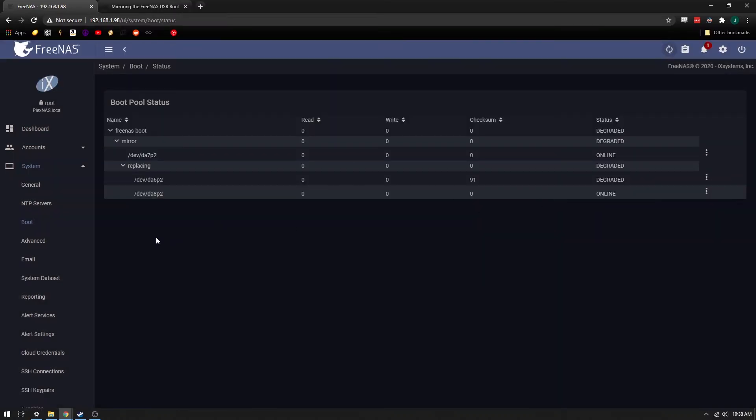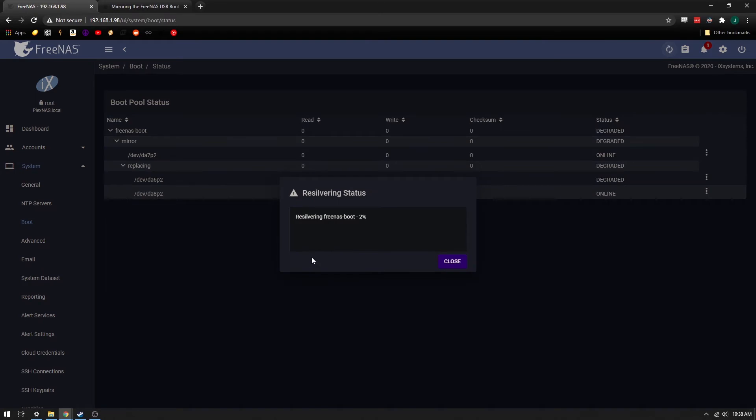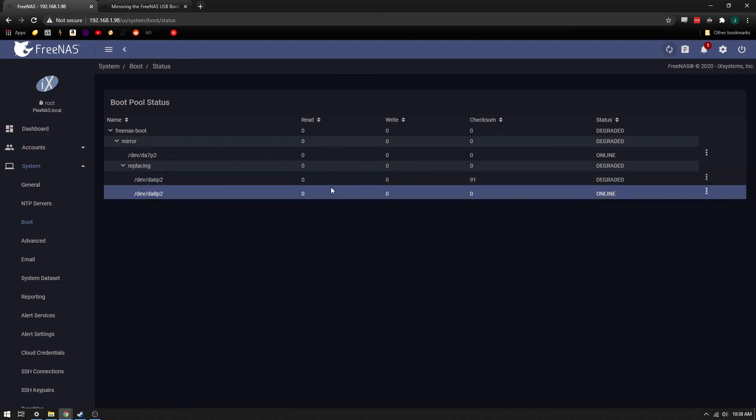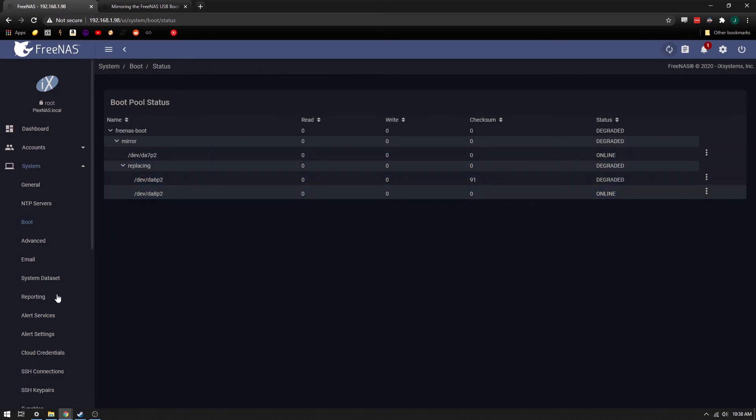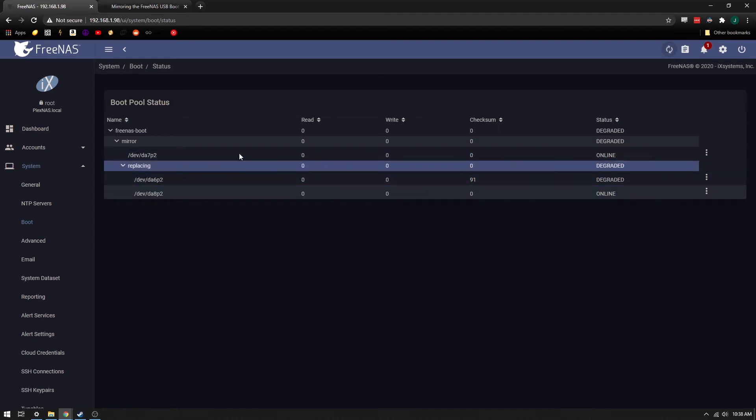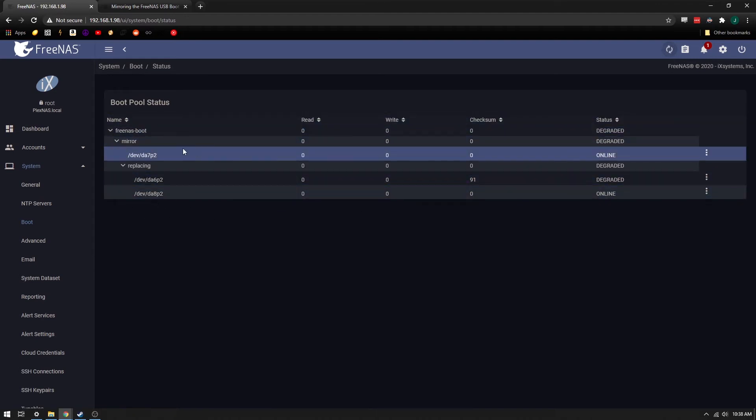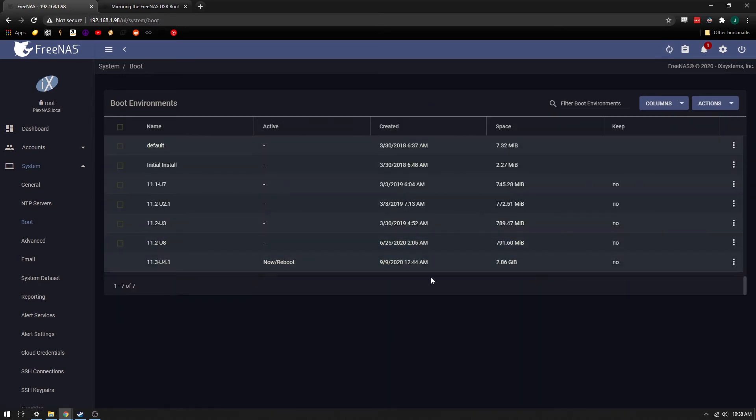So after waiting for a few minutes, you can see now that we've got the re-silvering FreeNAS boot has started, like you see here, and these devices are now replacing one another. It's worth noting that when you go to replace a drive, you don't have to necessarily worry about the size of your drive that you're replacing, but you do have to worry about the size of the actual partition.